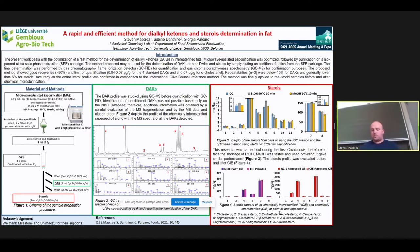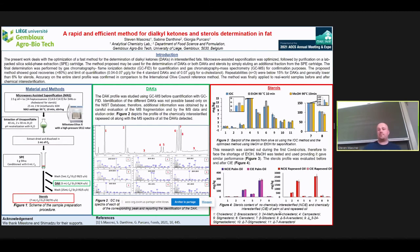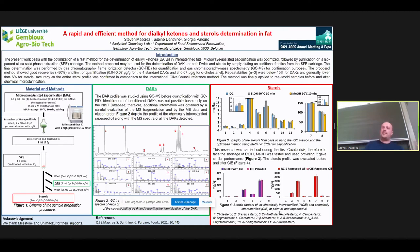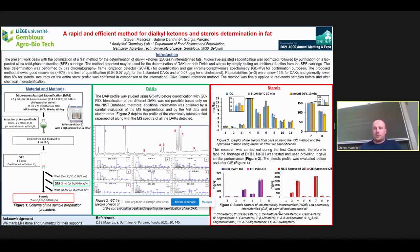To conclude, we succeeded in optimizing a flexible method able to analyze two families of compounds — namely dialkylketones and sterols. Thank you for your attention, and I am ready for your questions.